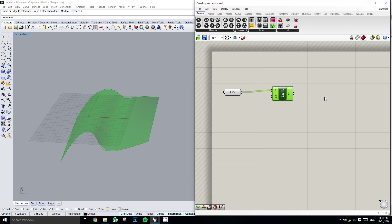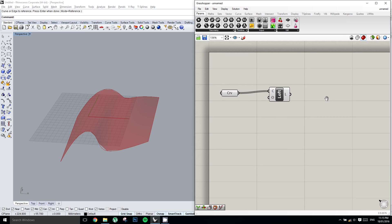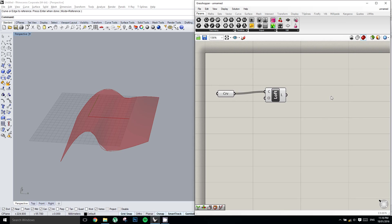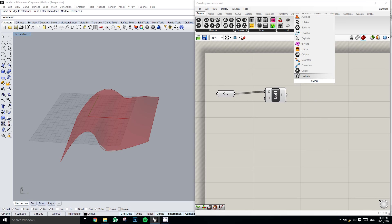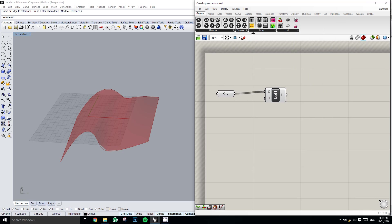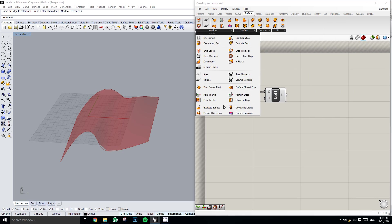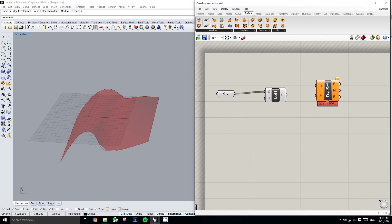Now, just like how we can evaluate a curve along its length, we can also do the same thing with a surface using the Evaluate Surface component. We can't quite find it here, so I'll dive into the Surface tab and look for Evaluate Surface.